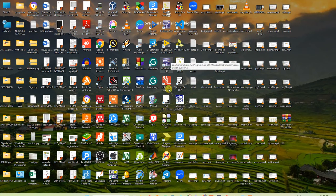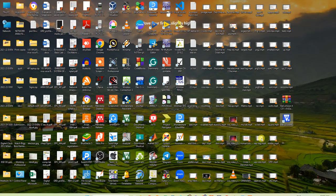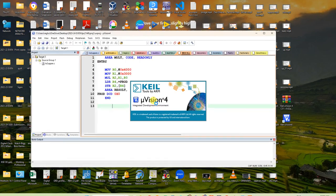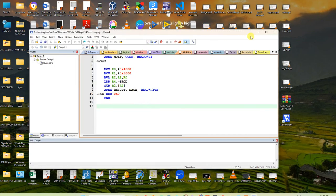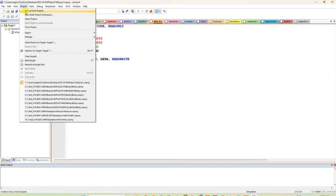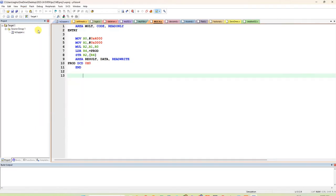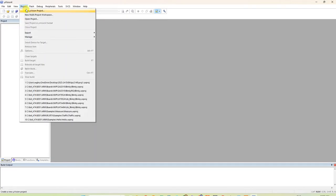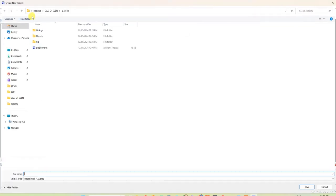The Keil4 icon looks like this. If you double-click on it, it will open Keil4 Microvision 4. Here I am going to explain how to create a project. If any old project opens, you have to close it, then click 'New Microvision Project'.